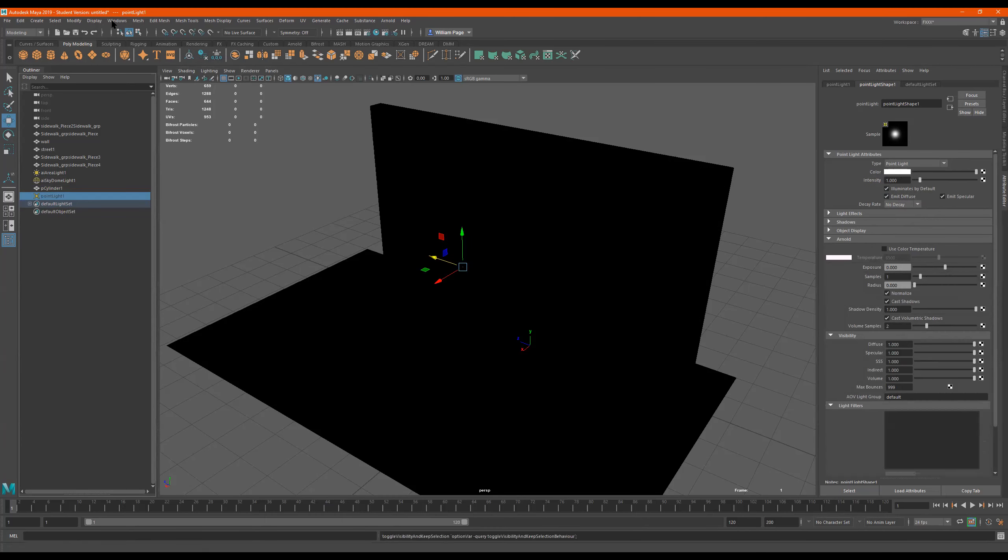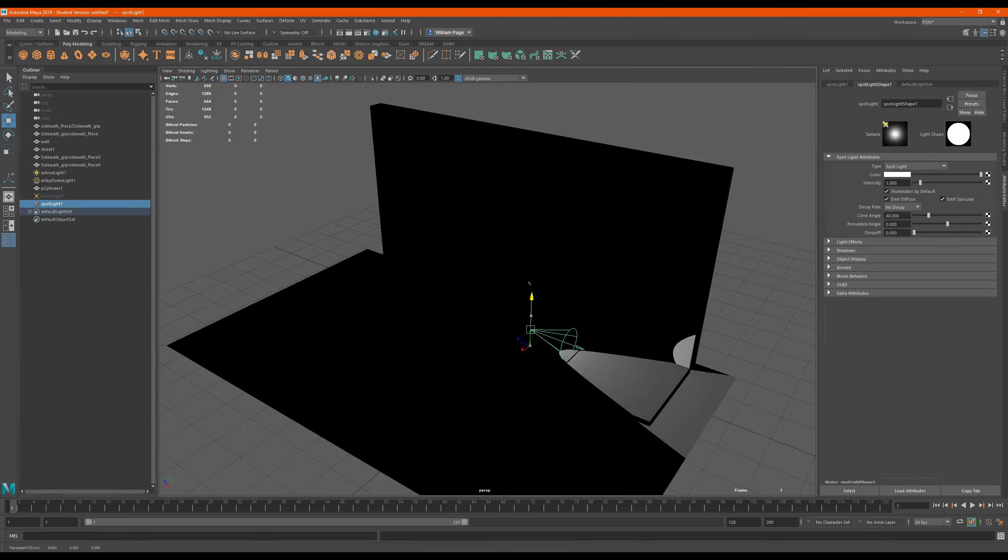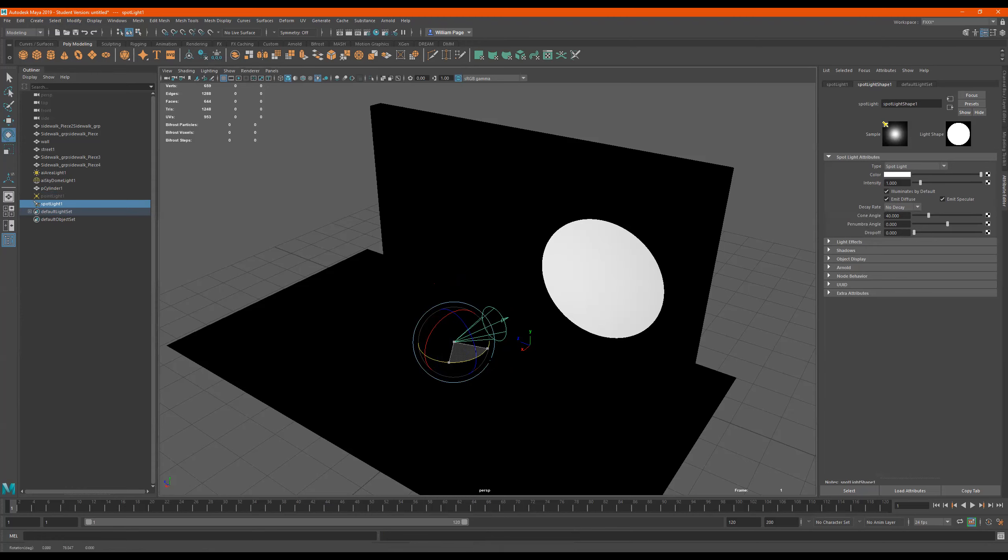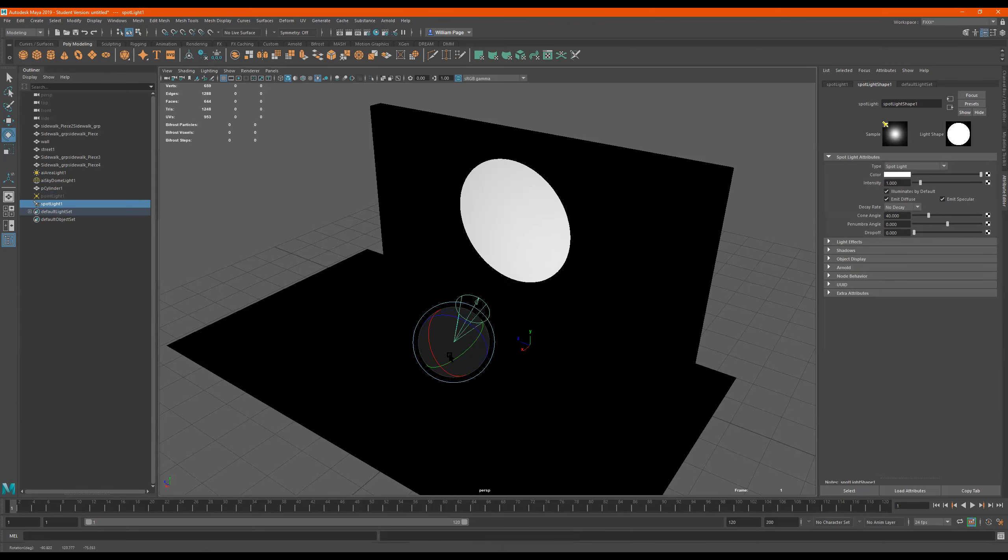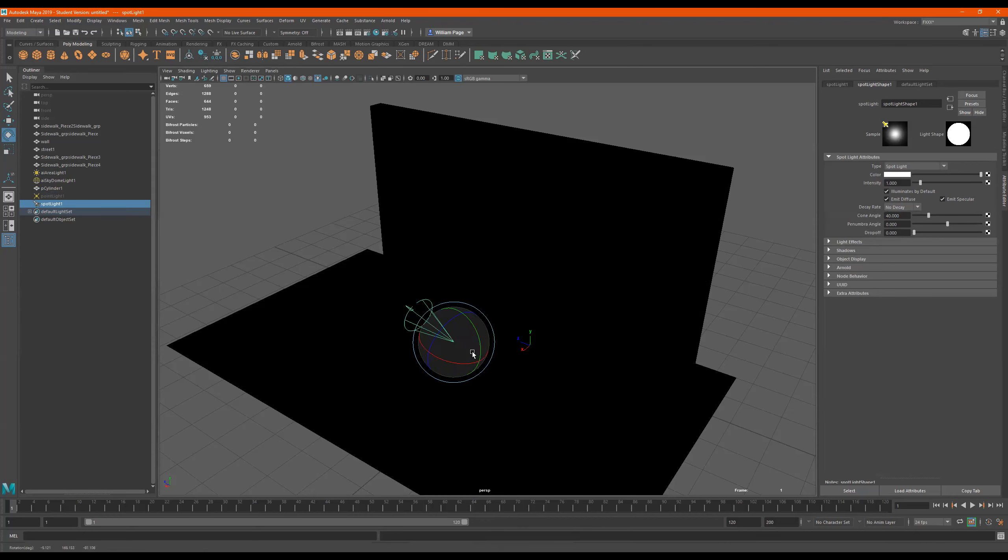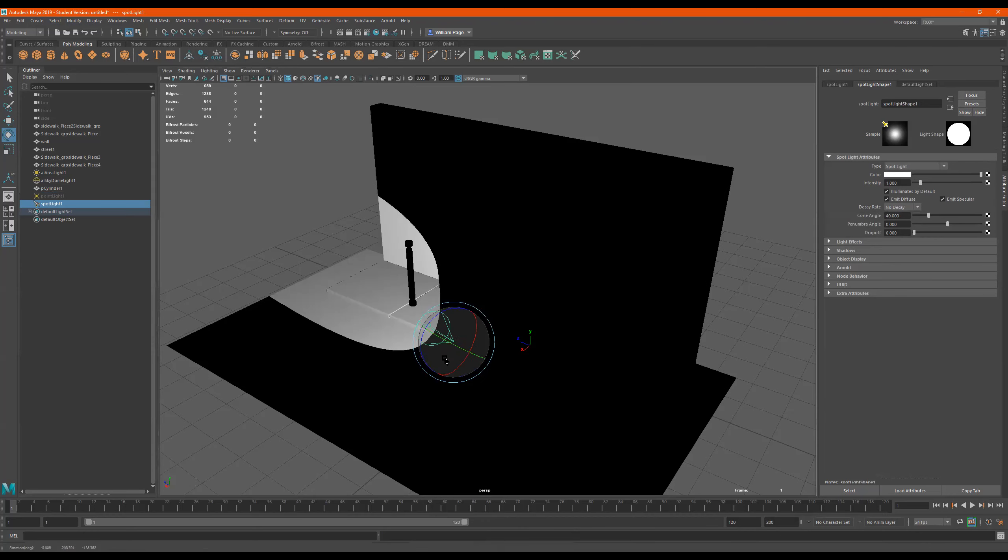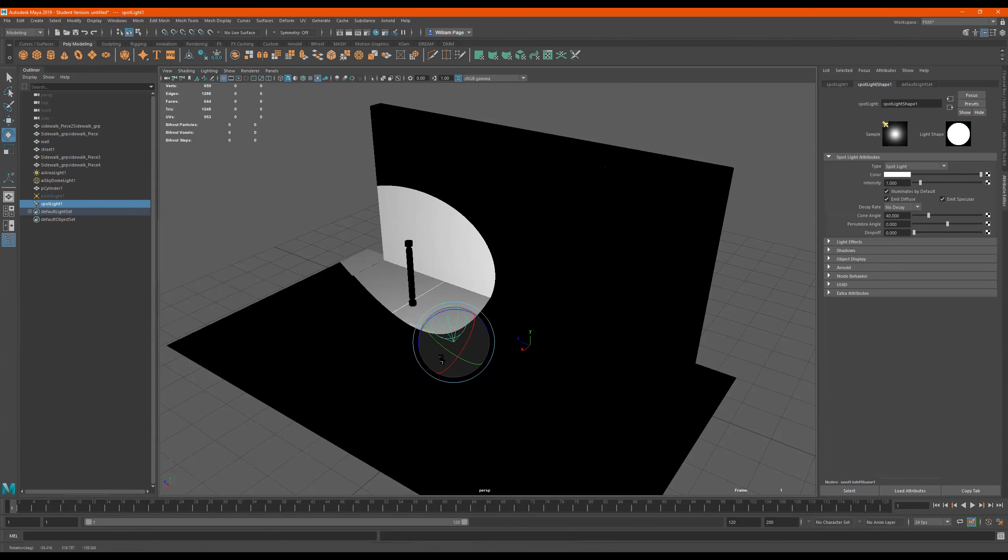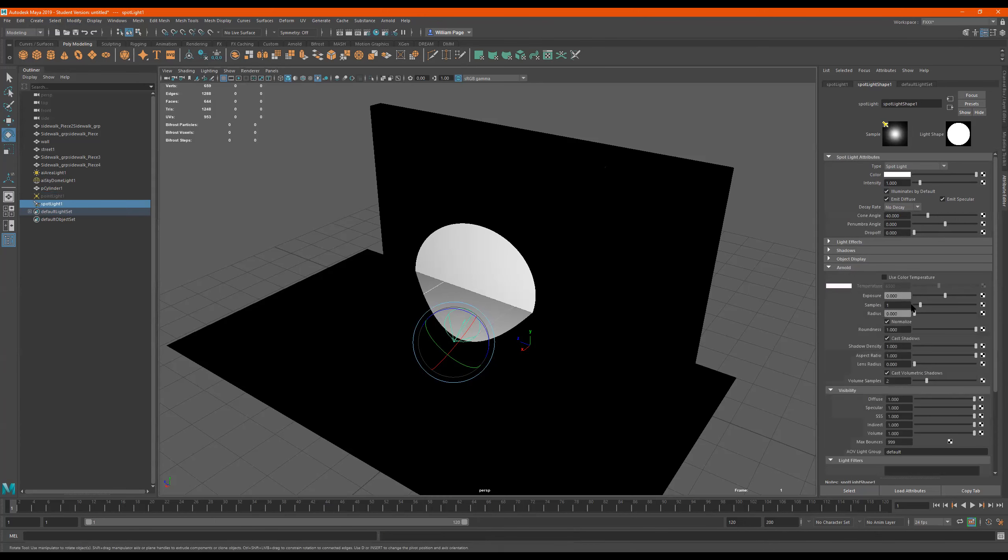I'll press H and I'll do a create lights spotlight. And if I, so we see what it's doing, right? It's like the cartoons. Doom, doom, doom, doom, doom, doom. You know, we're going to, I could actually animate this to do that. Have a little character walking. Just saying anyway, we go to Arnold.